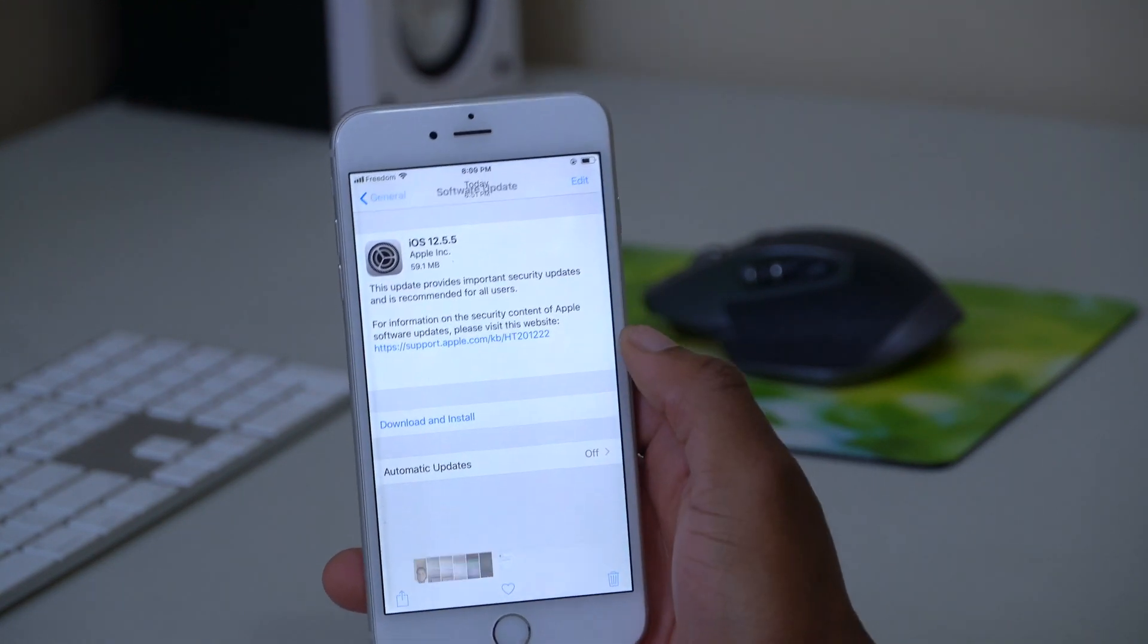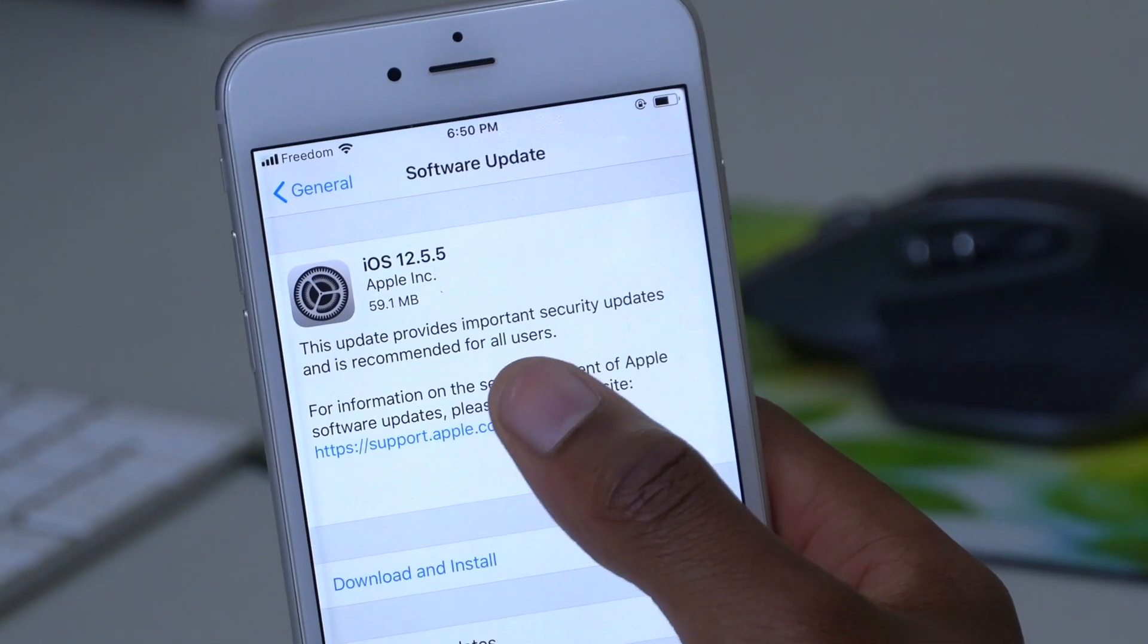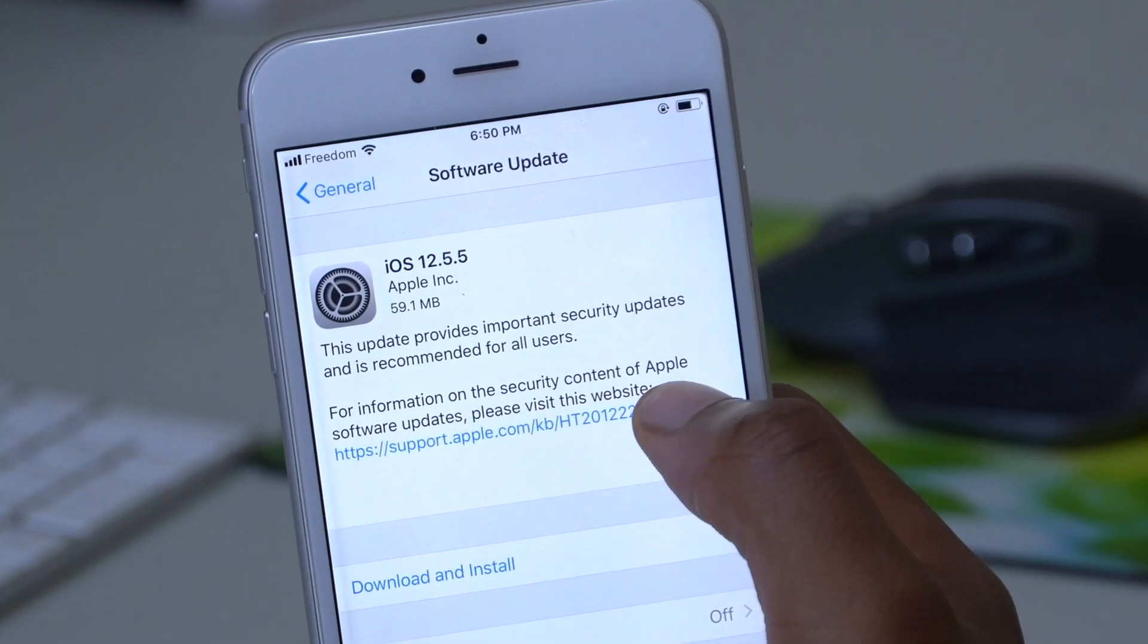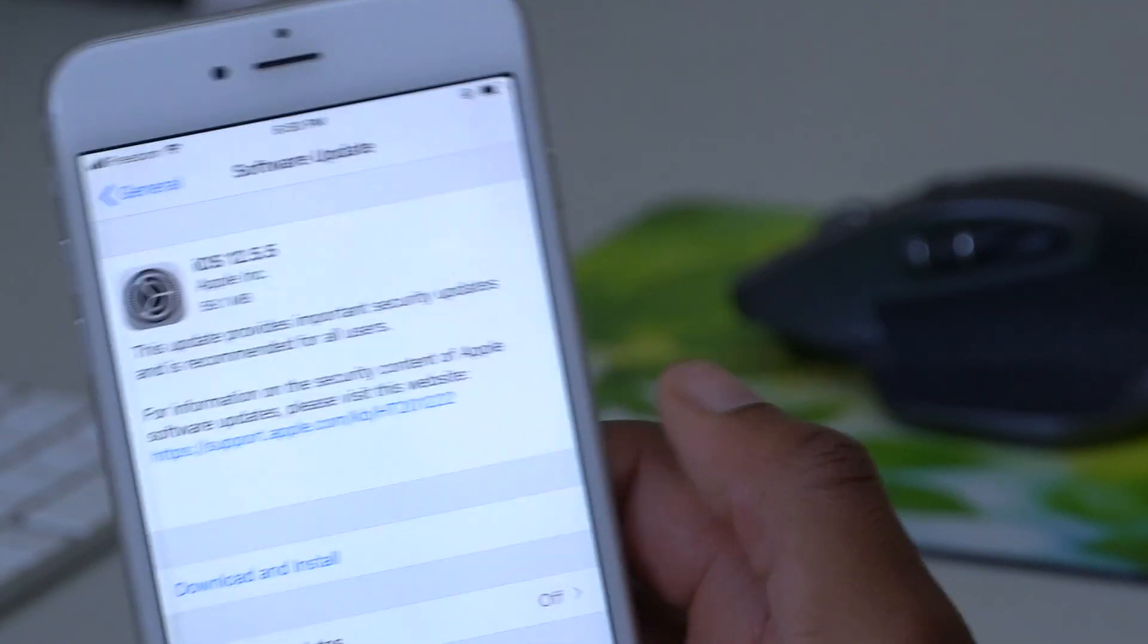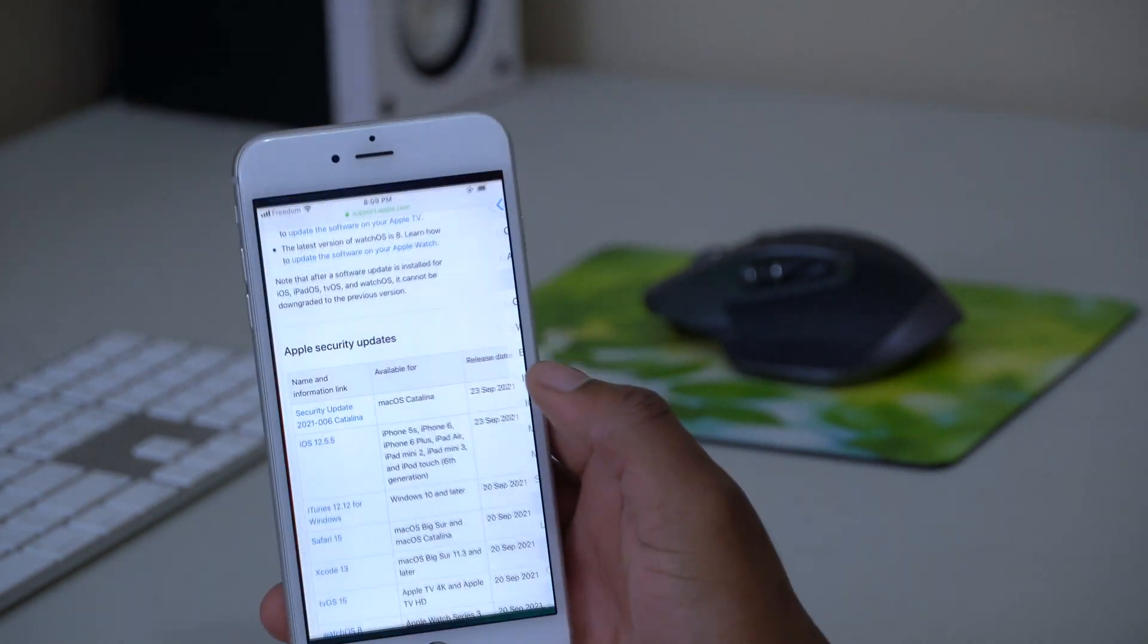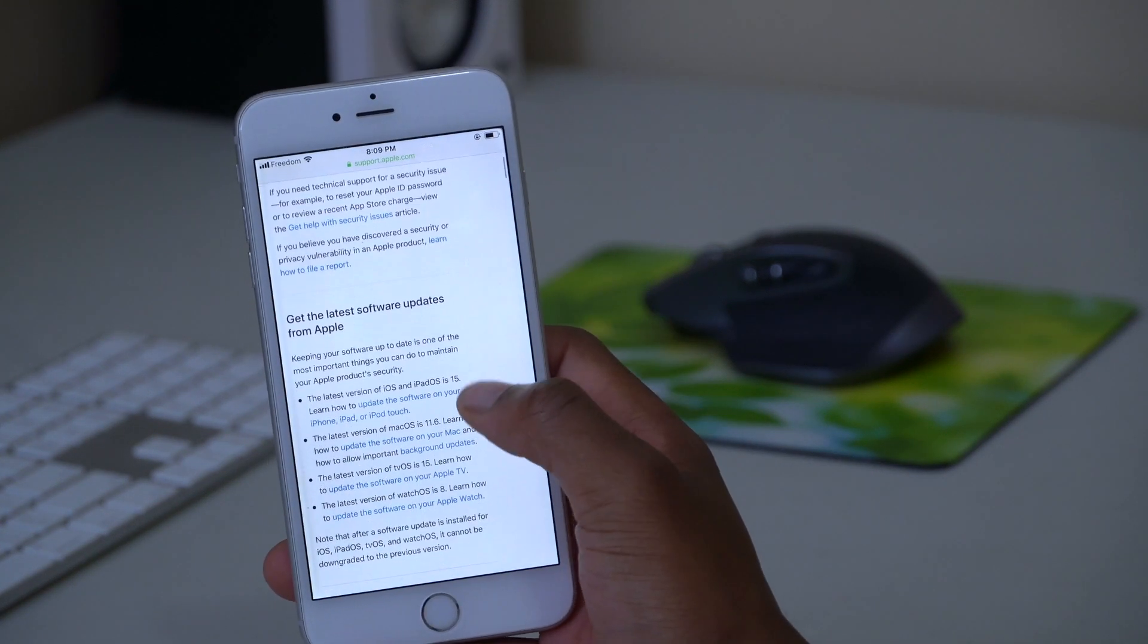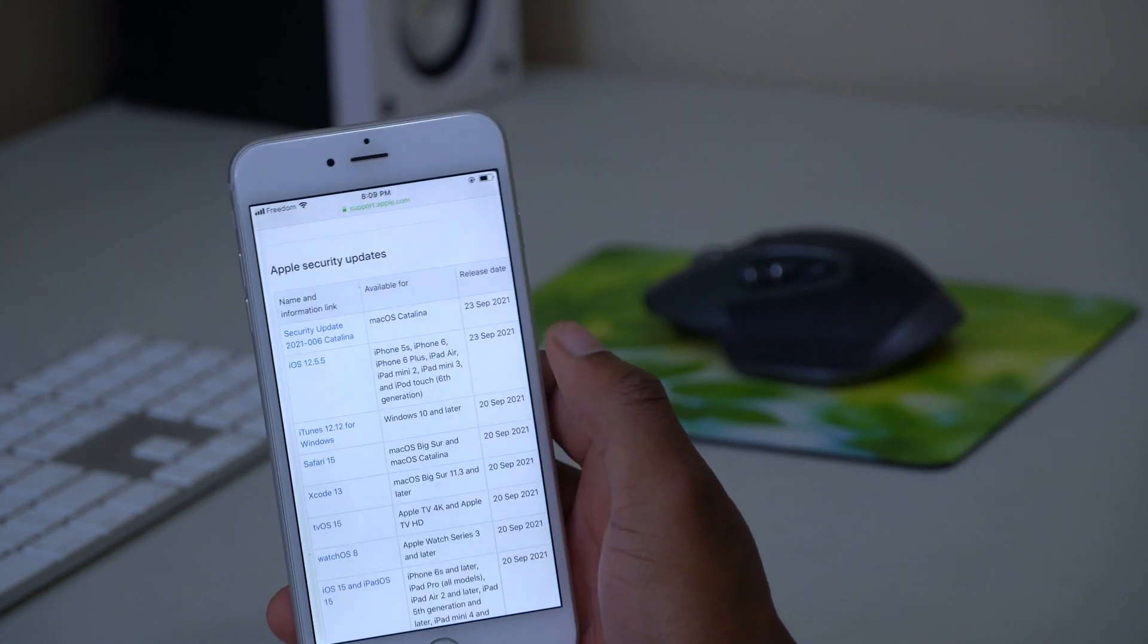I tried to see whether there are any new features or changes that came with this update, and all Apple said is that this update provides important security updates and is recommended for all users. They also said for information on the security contents of Apple software updates, please visit this website - that is the Apple security site. I have it open here in Safari, you can see this is the Apple security website.